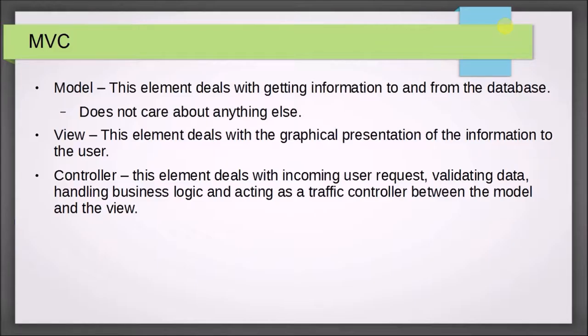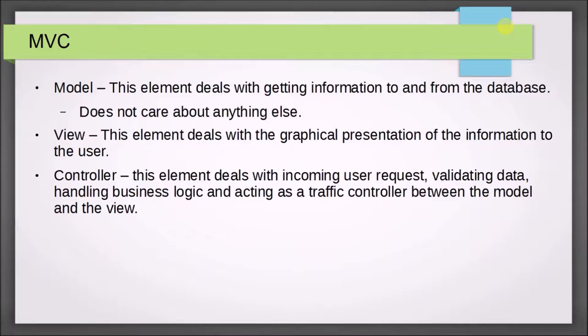Basically, the controller is going to get input, validate the input, make sure it's good, maybe do some business logic if it needs to, call the model, either send data to the model to store the database, or call the model to get information back from the database, and then wrap up all this information, send it to the view, and let the view present it graphically. That's the idea.